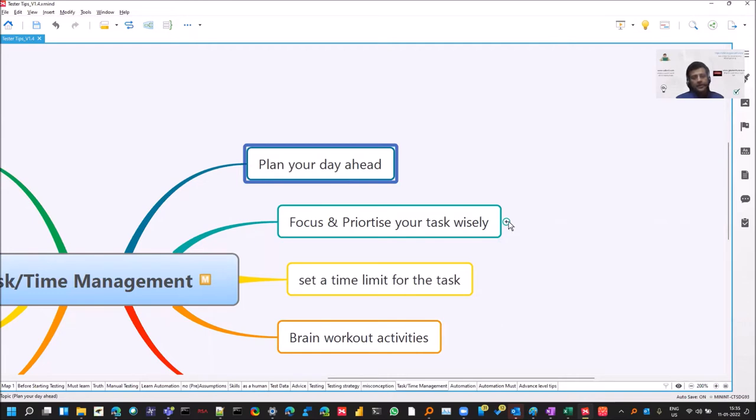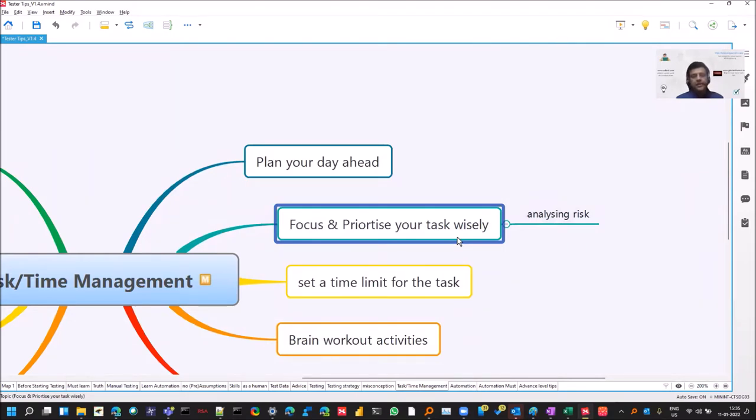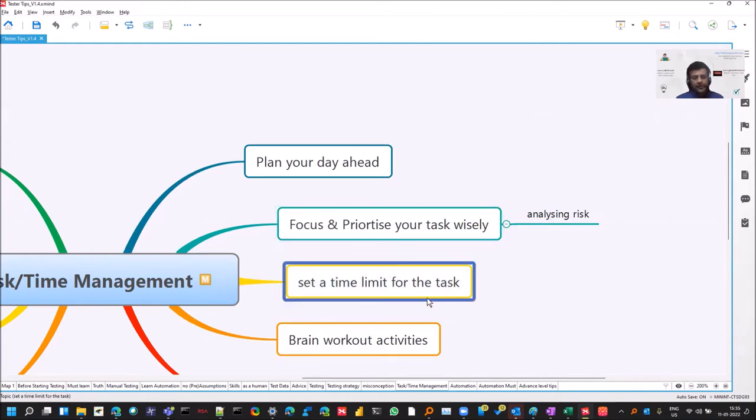Then you can prioritize those tasks, analyzing the risk: which is urgent, which is important, and which you have to finish, which is having a deadline. And set a time limit. How can you do that?